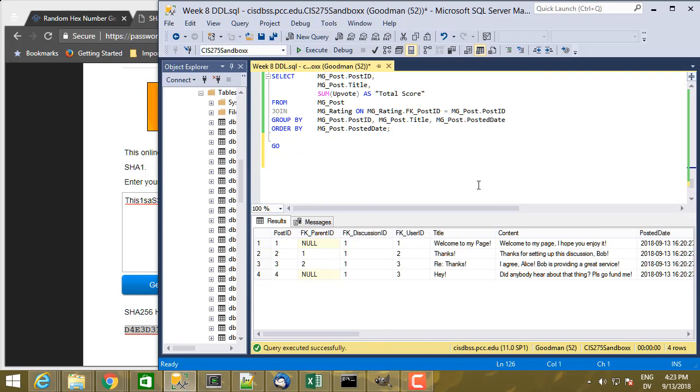So here's the first example of changing information in an existing row. Alice decides that her password is not secure and she wants to improve her password by changing it. She's using an application to do this, maybe a website, and she's going to go ahead and change her password. What the system is going to do is generate a new random salt and then rehash her password using that new salt.